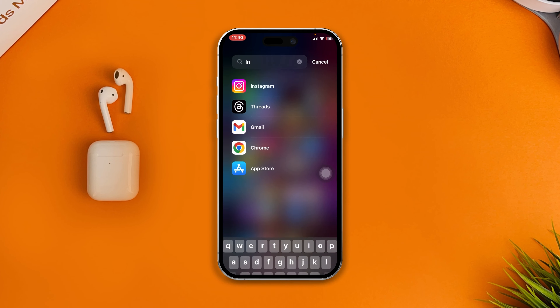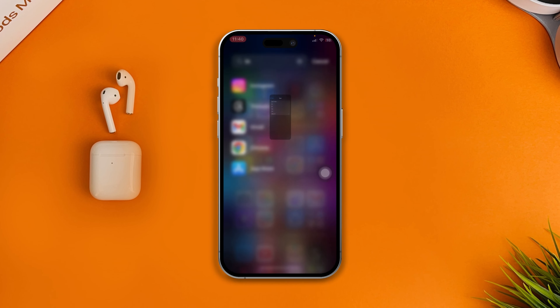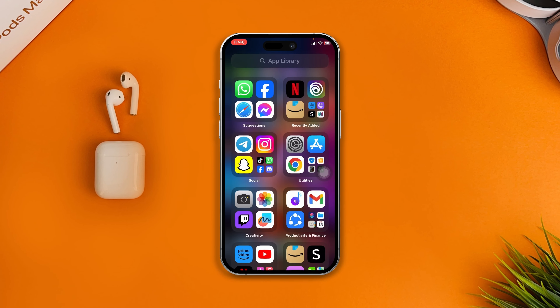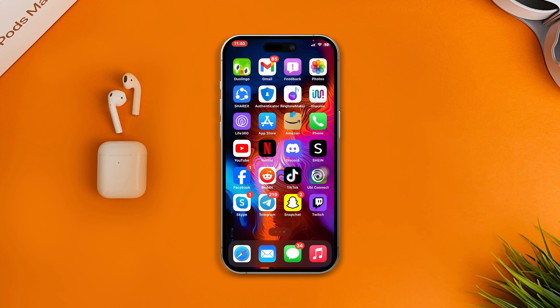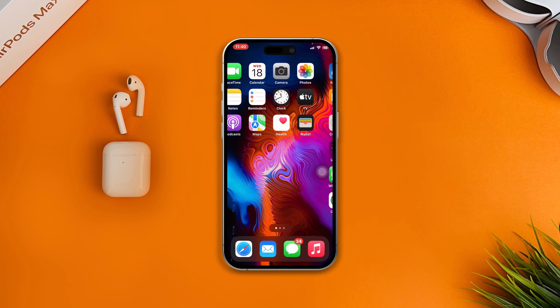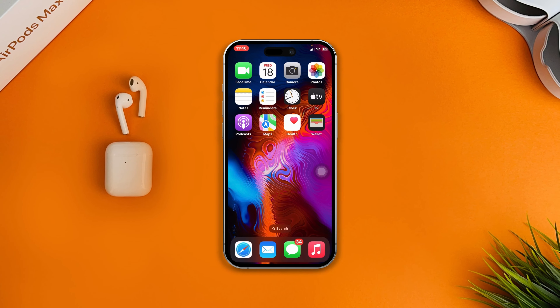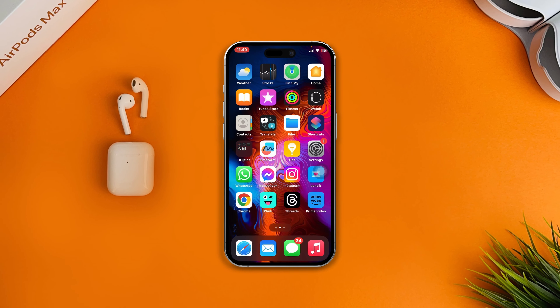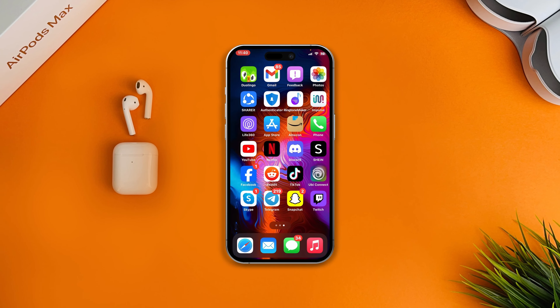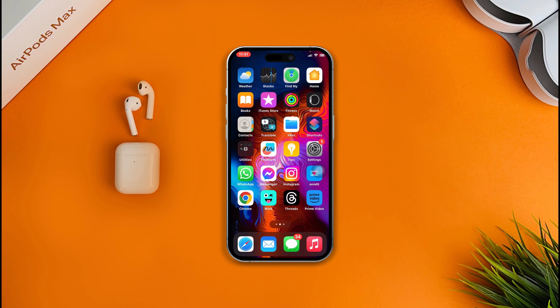Facebook is right here, Messenger is right there, Instagram is also right there. That's how you can apply these tricks to hide applications on your iPhone with iOS 17. If you still have any questions regarding your iPhone, let me know in the comment section so I can make more videos for you. See you around!